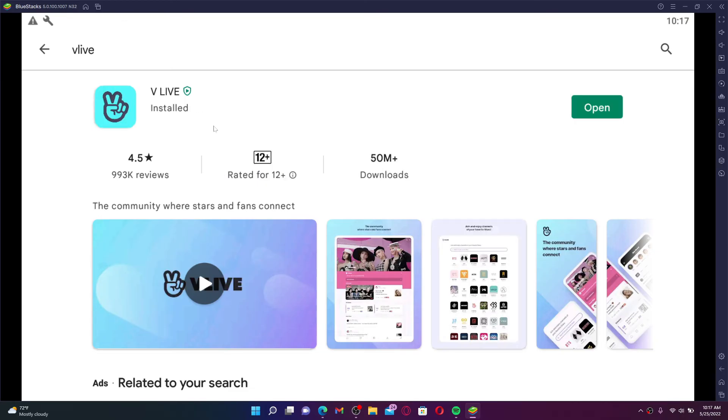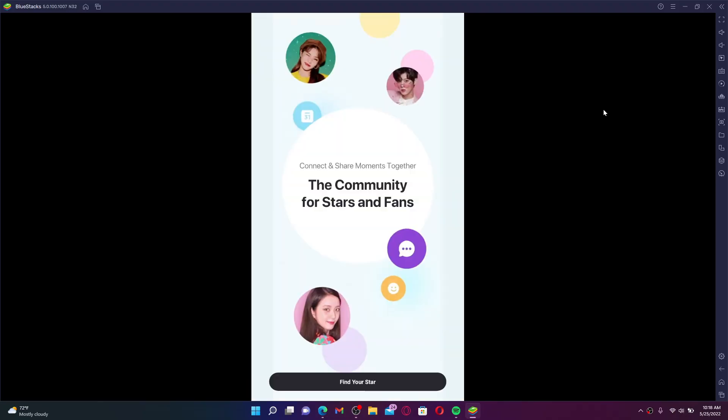Once the application is installed, you'll be able to see an open button popping up in the display. Click it to launch the app open. That was how you can easily download Vlive application on your laptop.